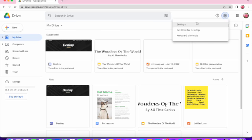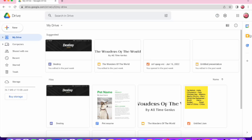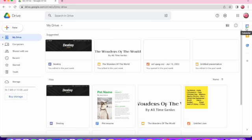There's also Settings. You could get Drive for Desktop, which will make it easier for you to access it, and there's also a Calendar at the side. That is simply all you need to know about Drive. Thank you for listening!